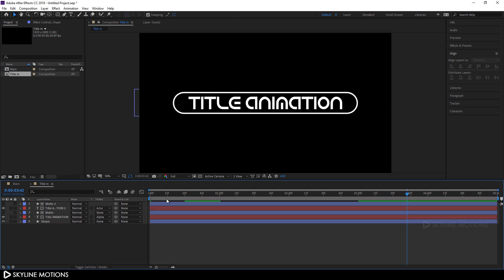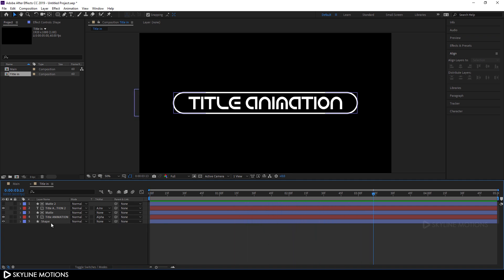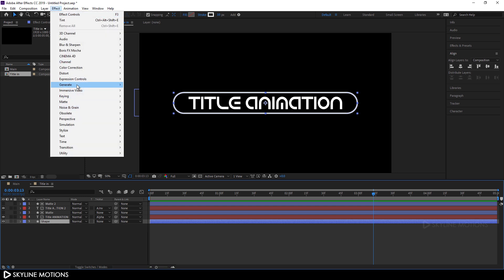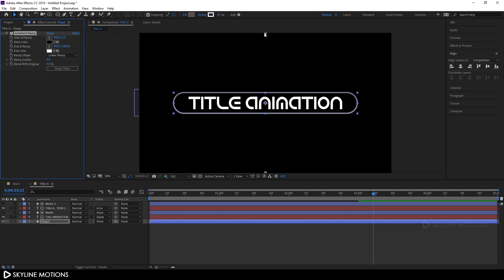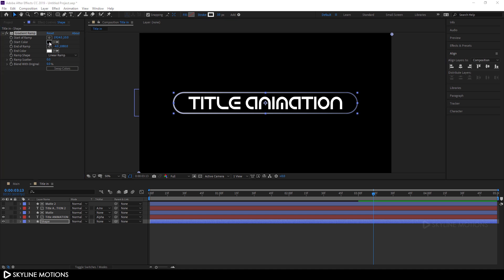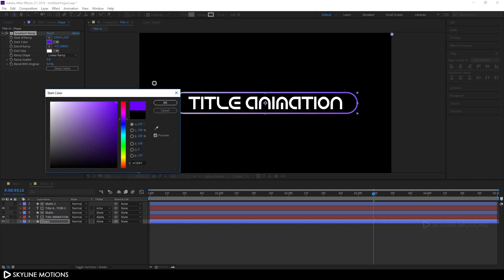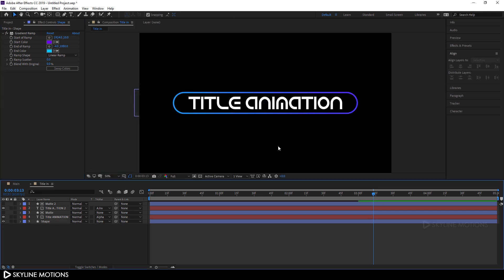Close the layer and let's play this again — it's looking nice. Now let's apply a Gradient Ramp effect on the shape layer. Select the shape layer, go to Effect > Generate and add a Gradient Ramp. Select the gradient start point and place it in one corner, and the end point in the opposite corner. Pick a nice gradient color — I'll pick a purple color for one and a sky blue color for the other. As you can see it's looking nice.